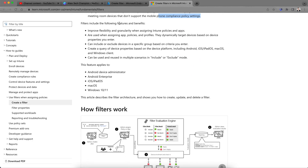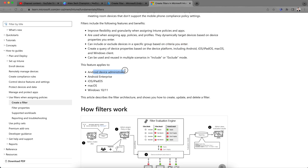Filters provide improved flexibility and granularity when assigning Intune policies and apps. You can include or exclude devices in specific groups based on criteria you enter, and filters can be reused in multiple scenarios — both include and exclude. This applies to any enrollment mode, whether it's Android Device Administrator, Android Enterprise, iOS, or whether it's enrolled through Apple Configurator, AVM, or normal enrollment.